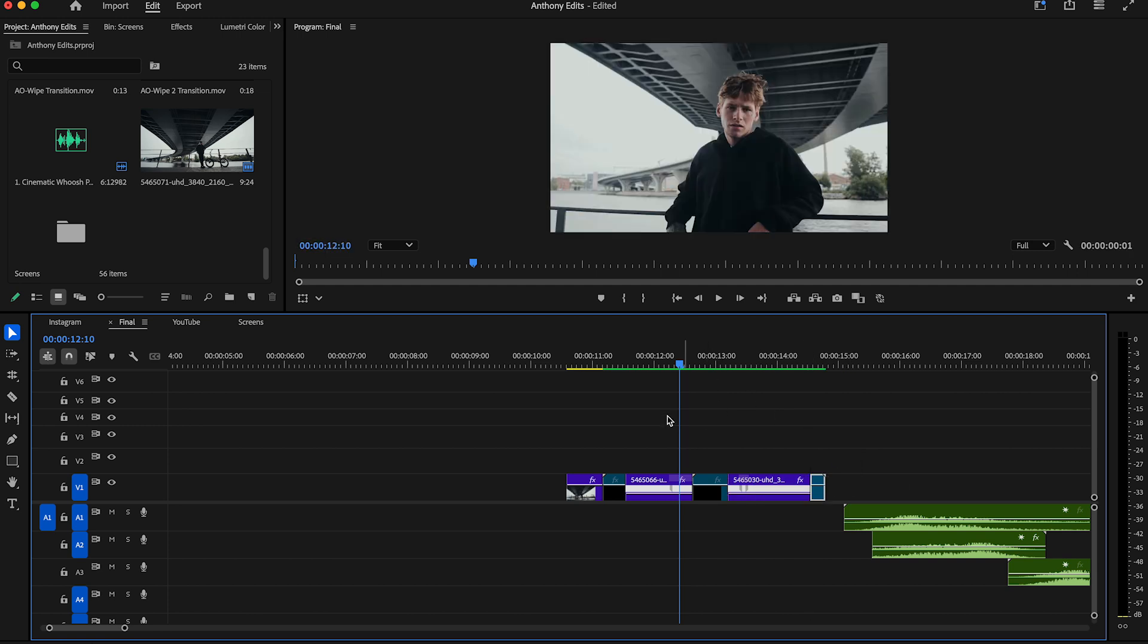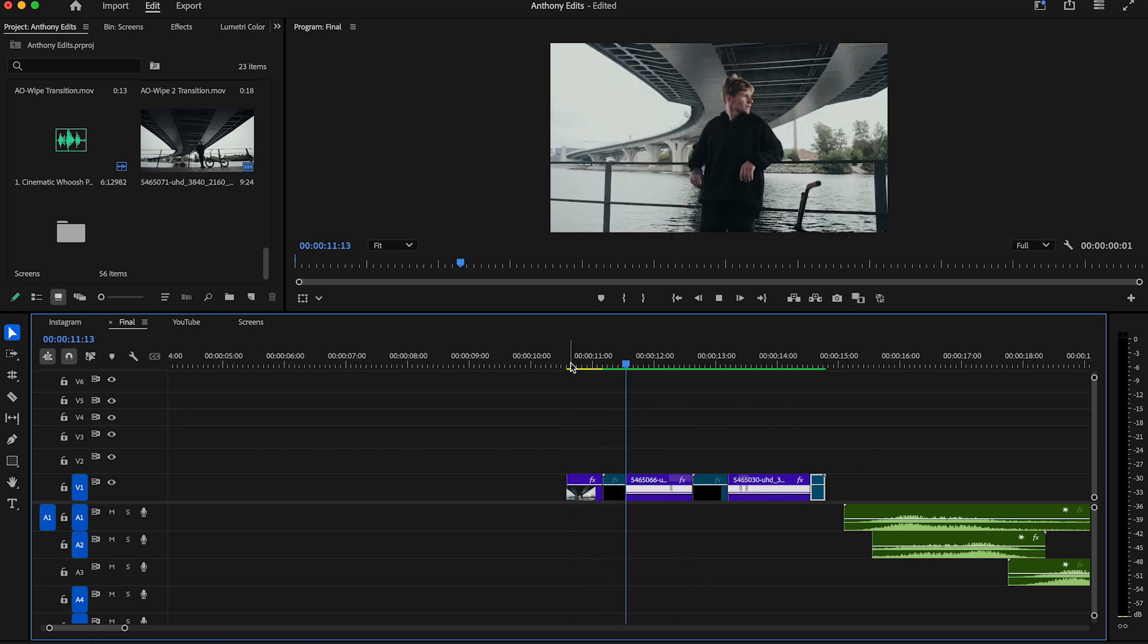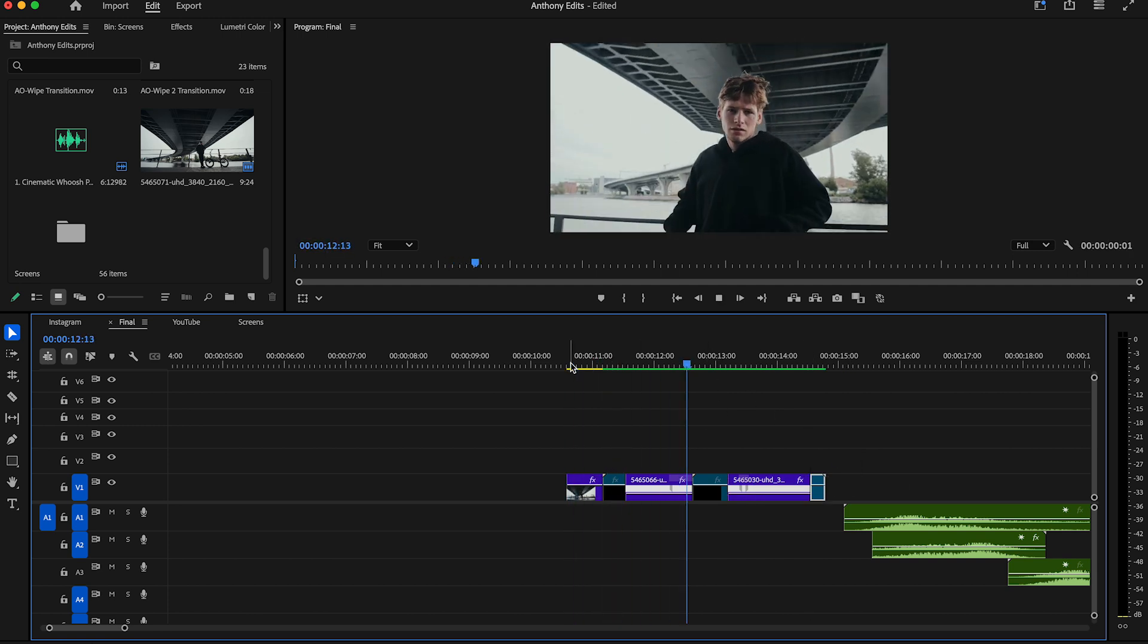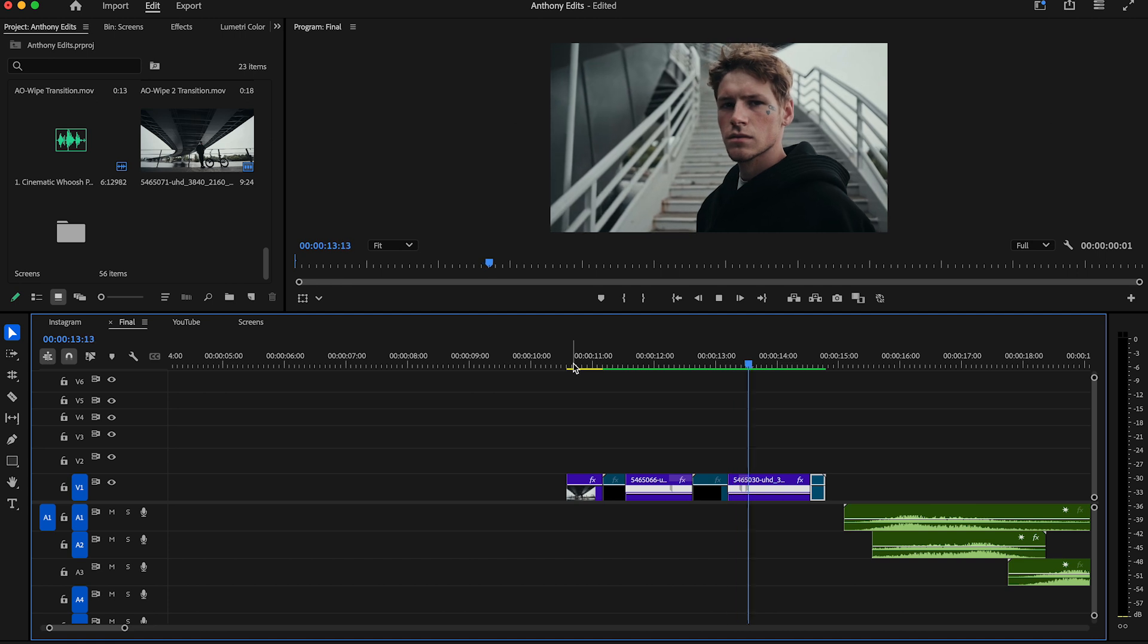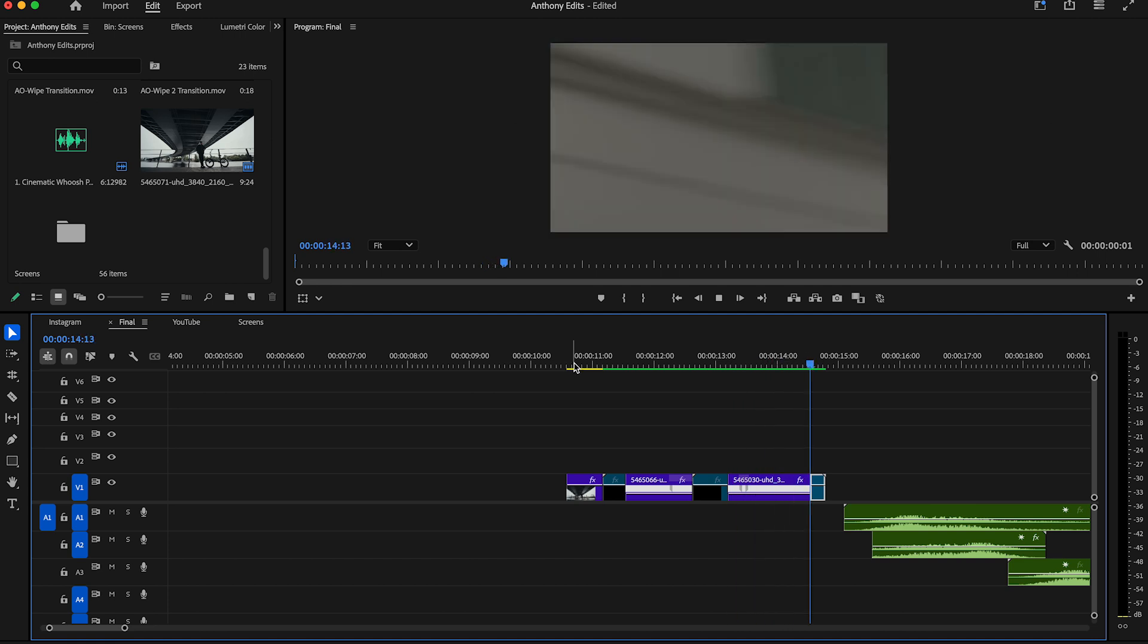Drag the other wipes now also between your clips and you're all set. Looks very dope.